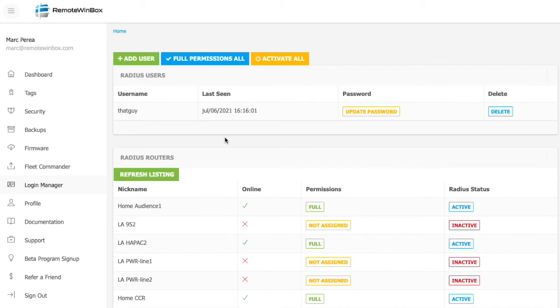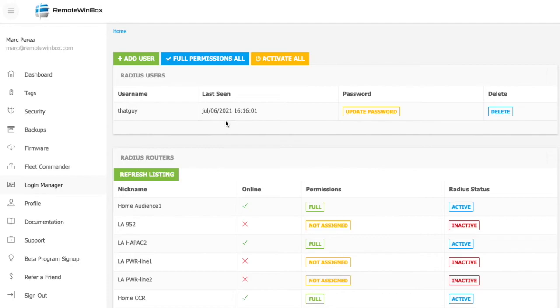So imagine that you hire a new employee, and you've got to add that user to 100 of your routers. That's a task that's going to take a few minutes per router. With login manager, you add the user one time, and it automatically gets applied to all of your routers.